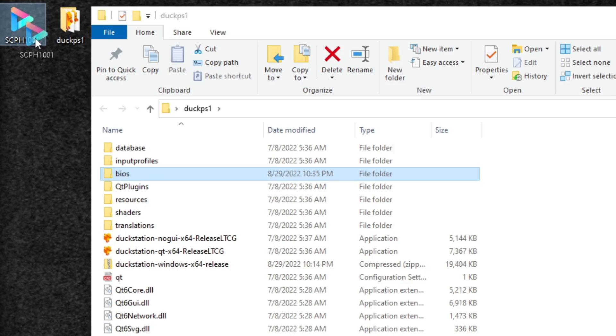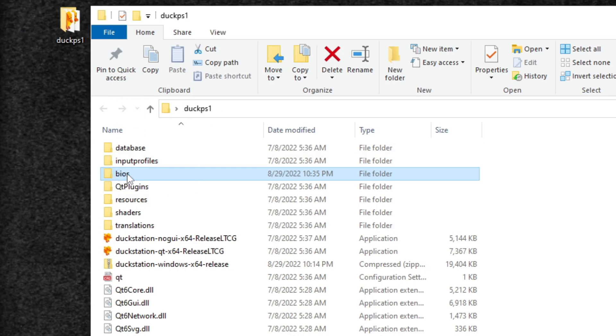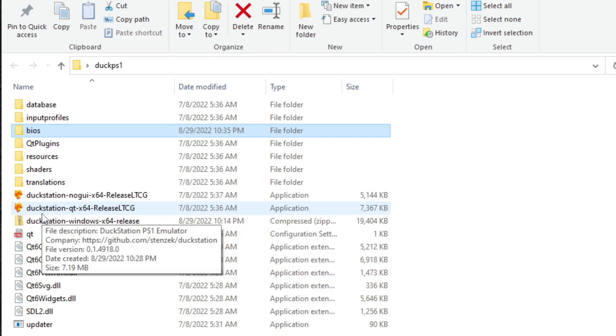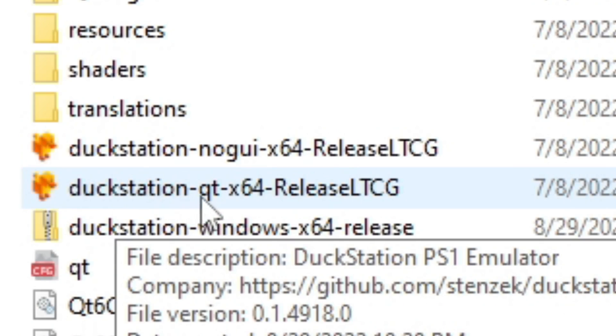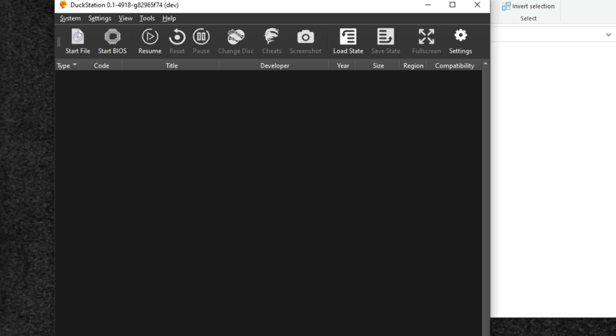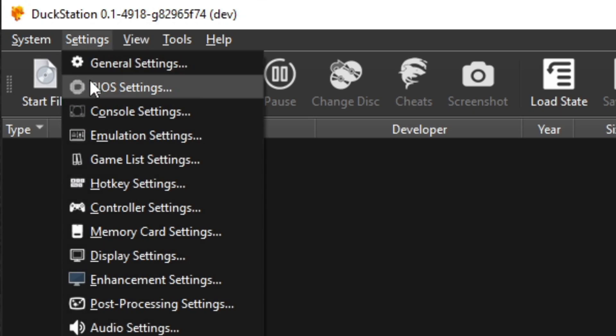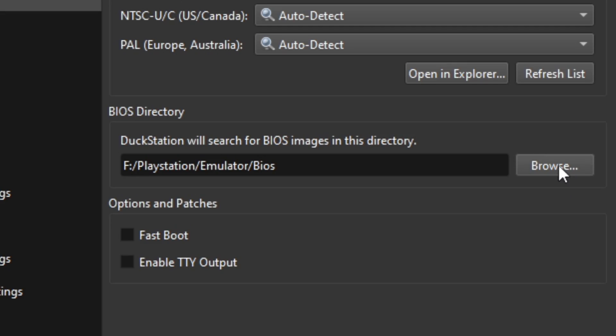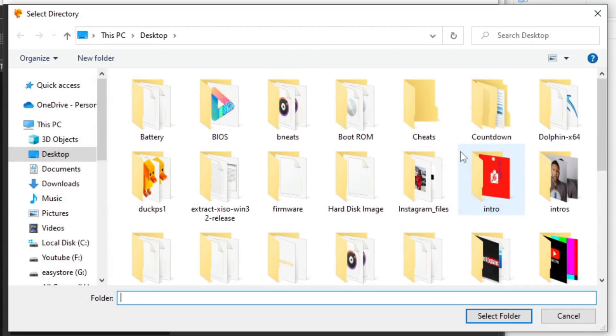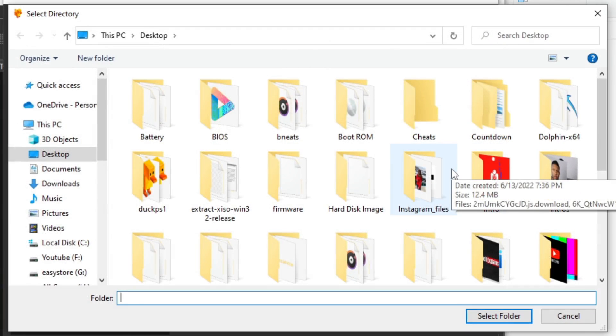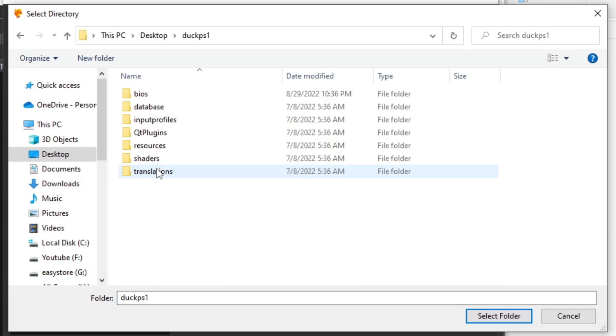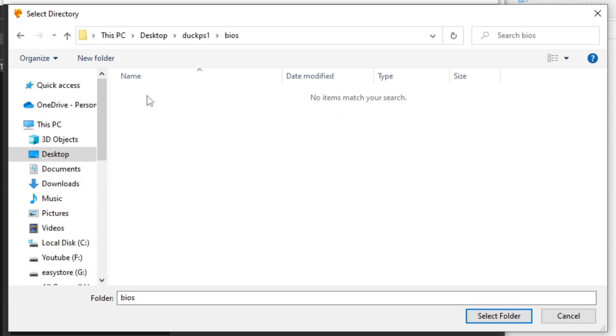Now let's go ahead and open the emulator and what you want to click on is duckstation-qt-x64. Now the first thing we're going to do is set up our BIOS directory. So let's go up to Settings, BIOS Settings, and under BIOS directory go ahead and hit browse. Now you want to locate wherever you saved that BIOS. In my case, I have it in my folder on my desktop, DuckPS1. Select the BIOS folder and then select open.